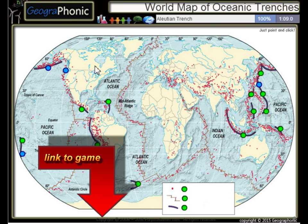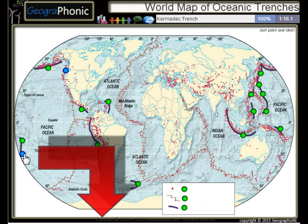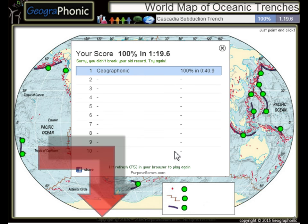The Aleutian Trench, the Japan Trench, the Kermadec Trench, and the Cascadia Subduction Trench.